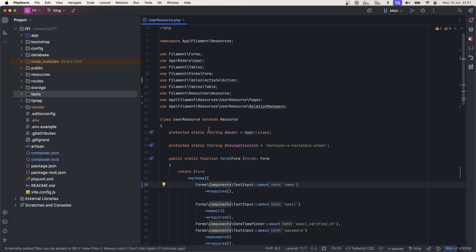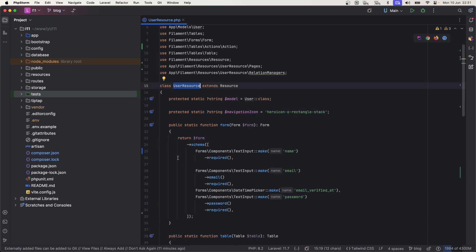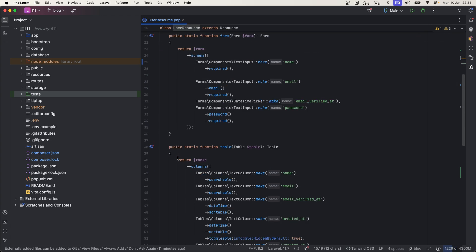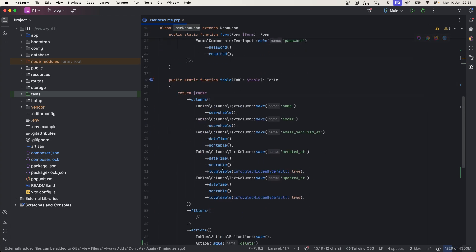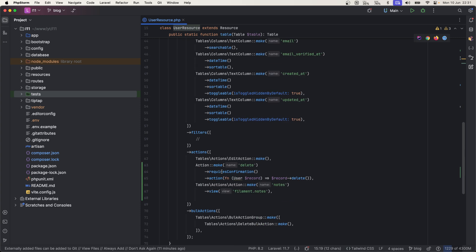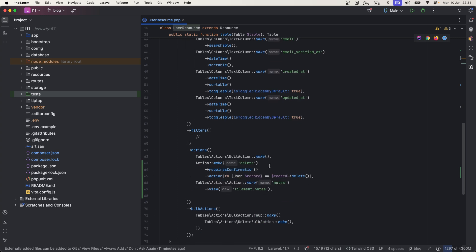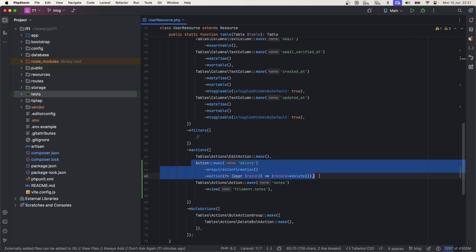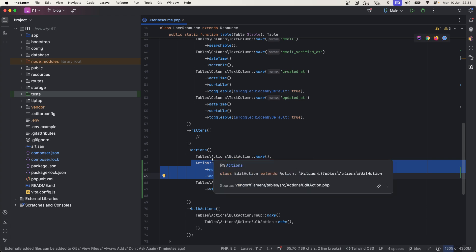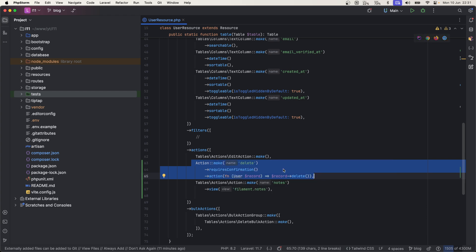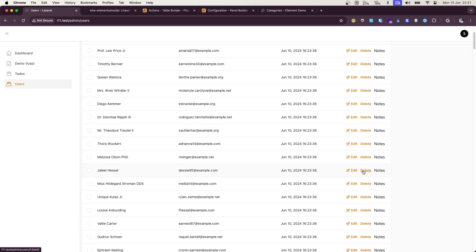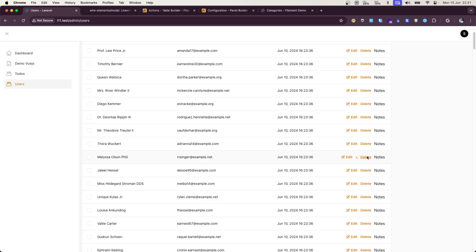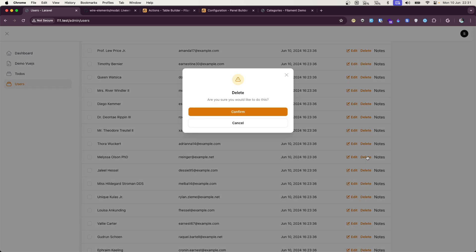So I have a setup of Filament and I have generated user resource, and there are these basic columns. And this is the action, default table action. Let's see if I try to load this - you can see there's a lot of time it is taking.